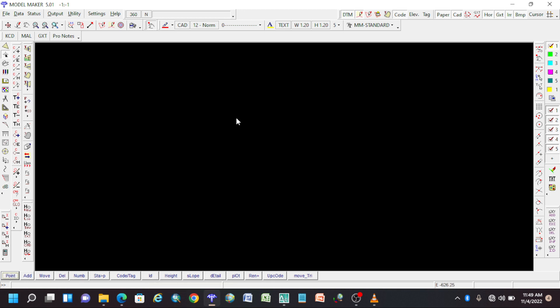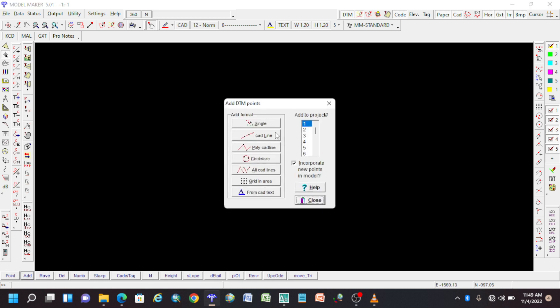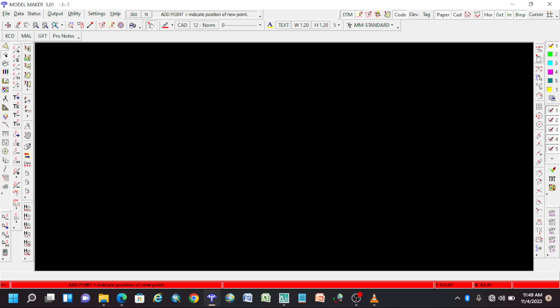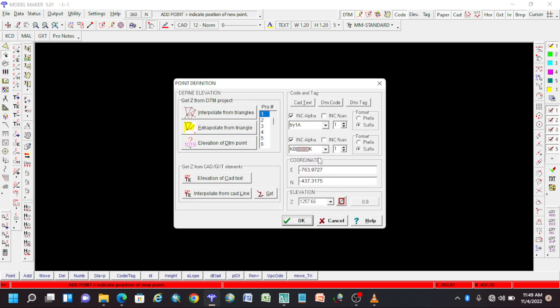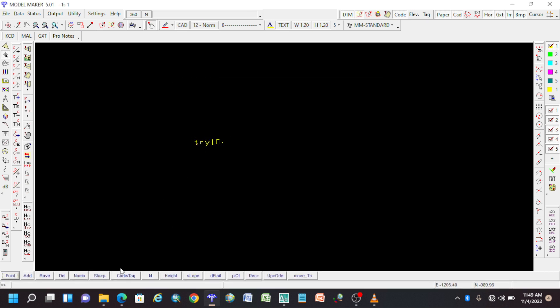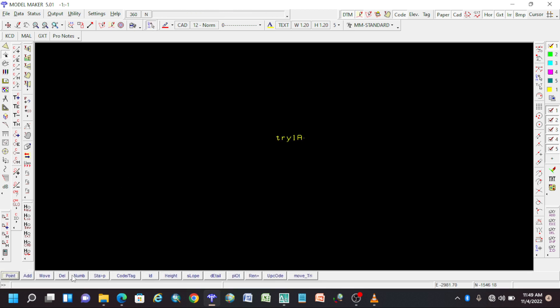How does the point function work? If you have to do anything with a point, this is the menu we're going to be using. If you want to add a single point, you can add your point and name it whatever you want. To move the points, just click on move and we shall be able to move that point wherever we want. Delete works the same way. ID we shall get into details for in another video.